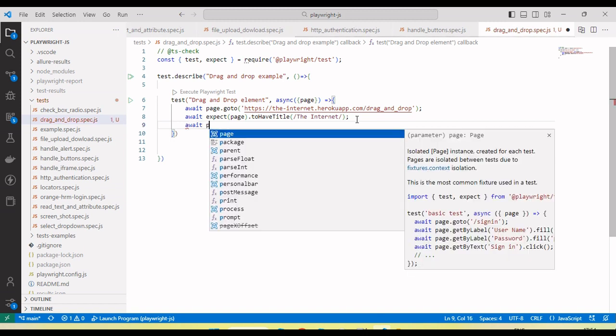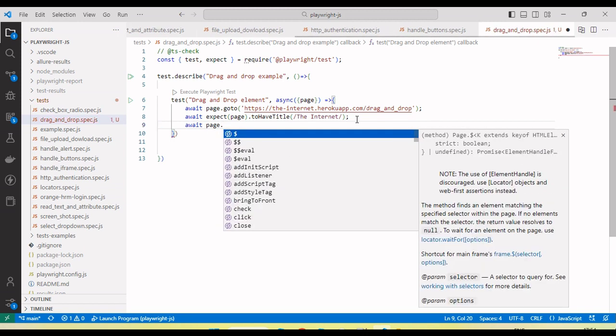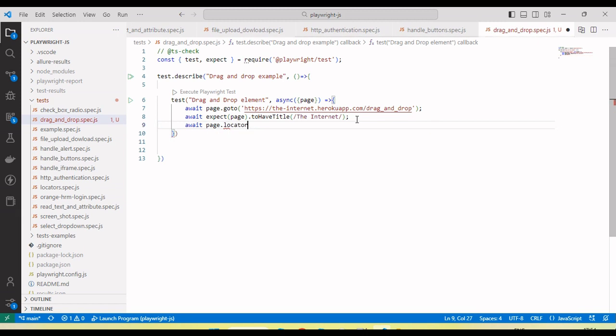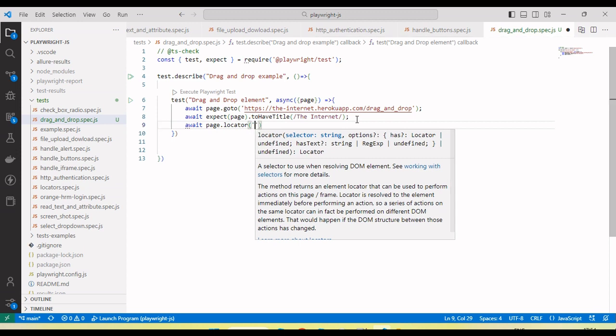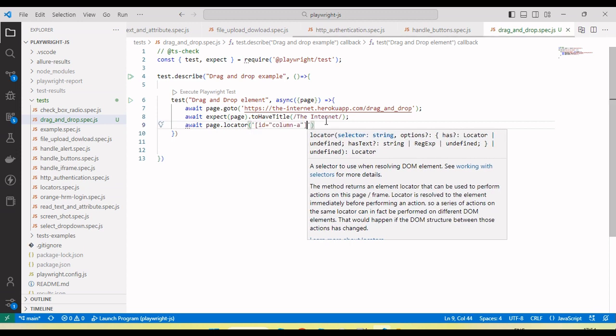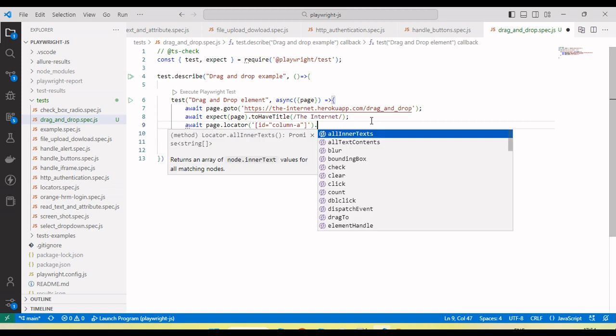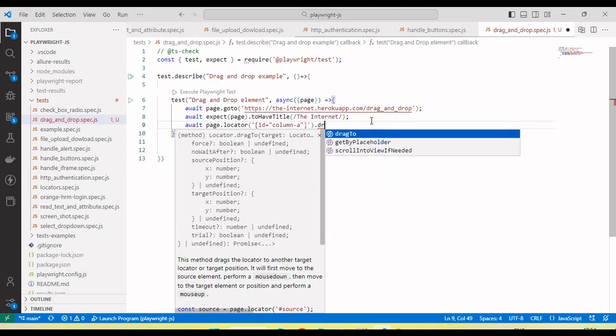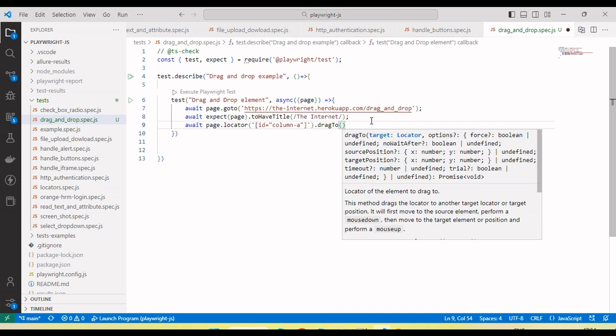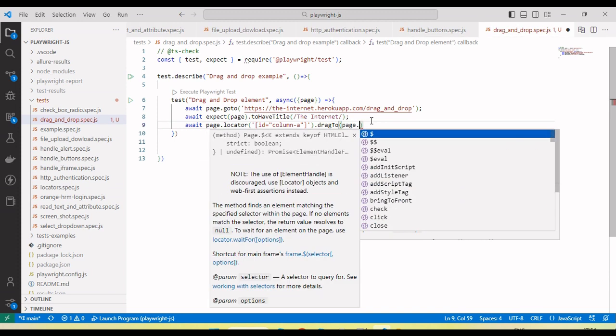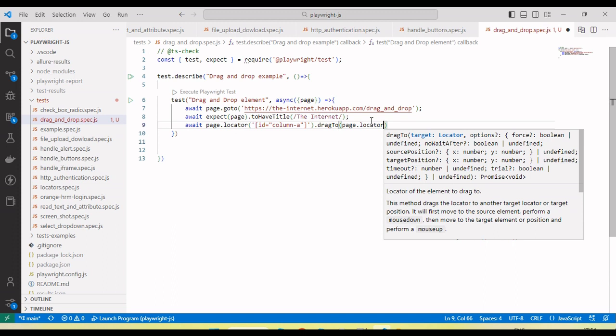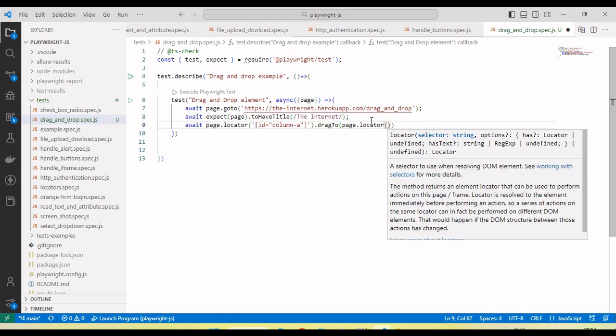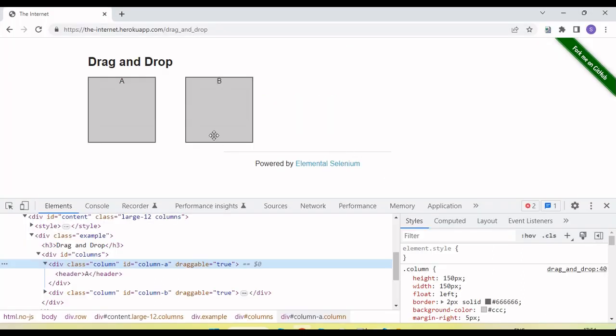Here use await page.locator and pass the CSS selector. Then there is a method drag to. In the argument here we can pass page.locator and pass the element of B.